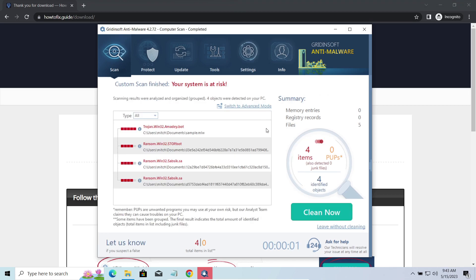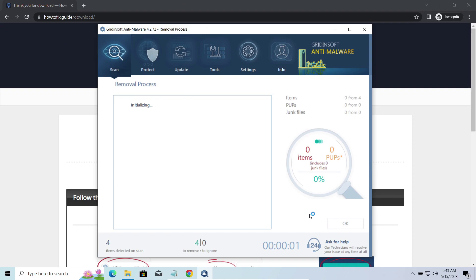While we were talking, GridenSoft Anti-Malware successfully completed its job. It detected all the payloads that appeared during the attack. Click Clean Now to wipe them out and make your PC clean from malicious programs.